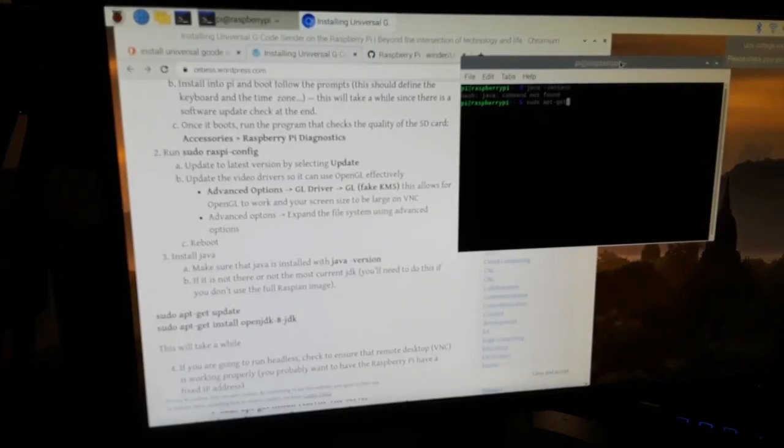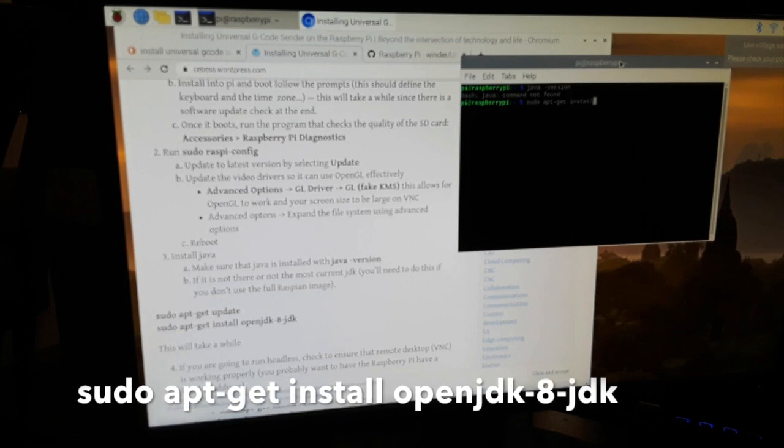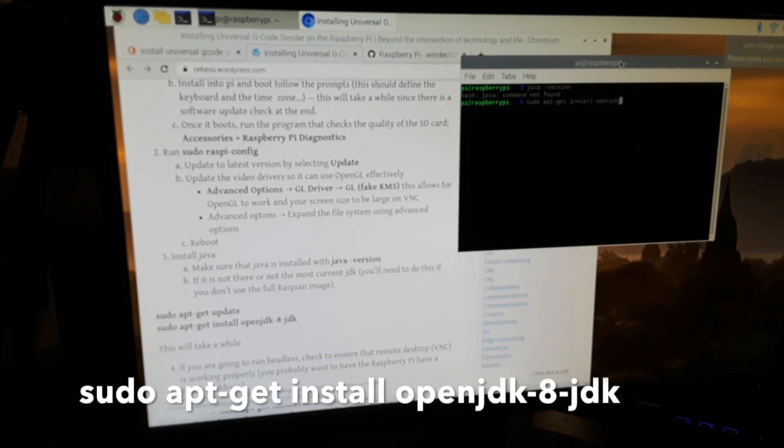To install Java, I opened up the terminal and typed in sudo apt-get install openjdk8jdk.